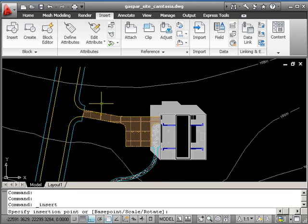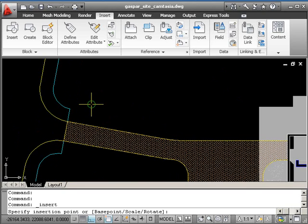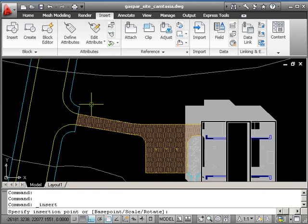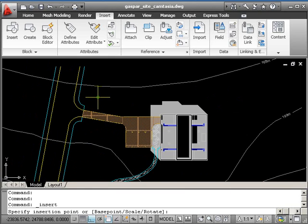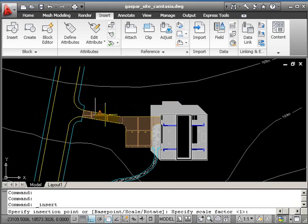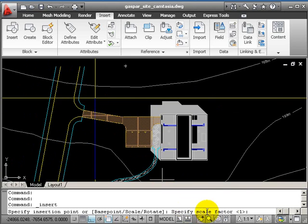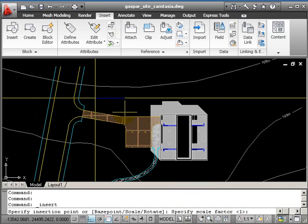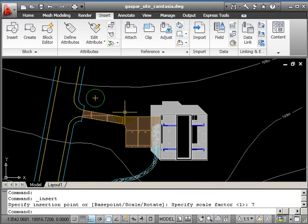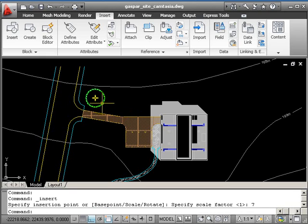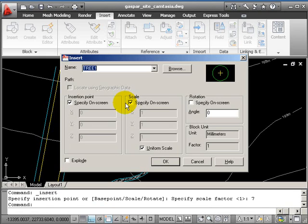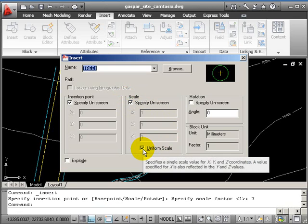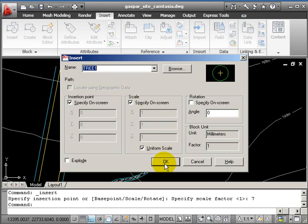At the end of my cursor I've got the tree block. I'll pick a first position for my first tree, then it asks for a scale factor—let's try seven. We had uniform scale on, so I didn't need to type in the Y scale factor.